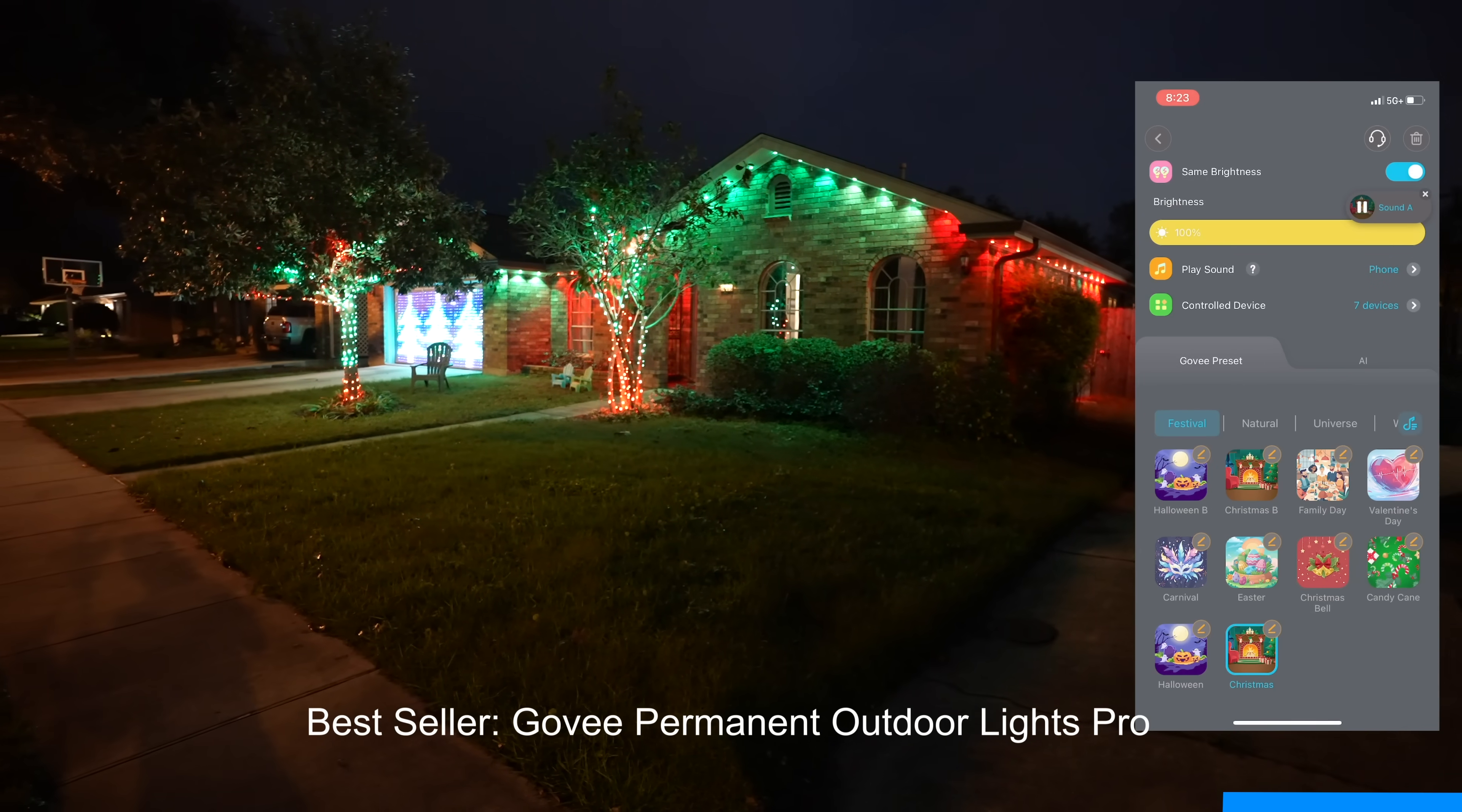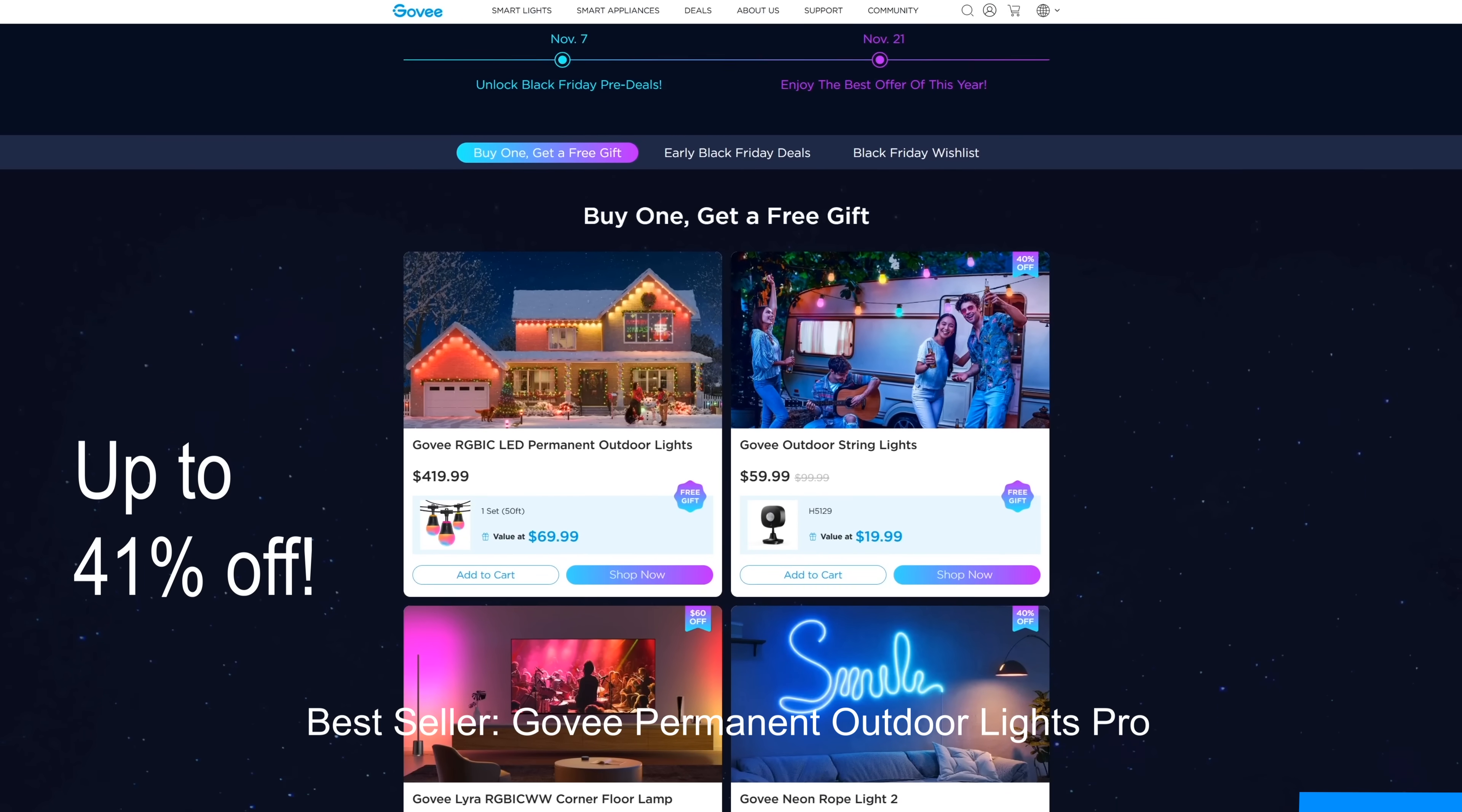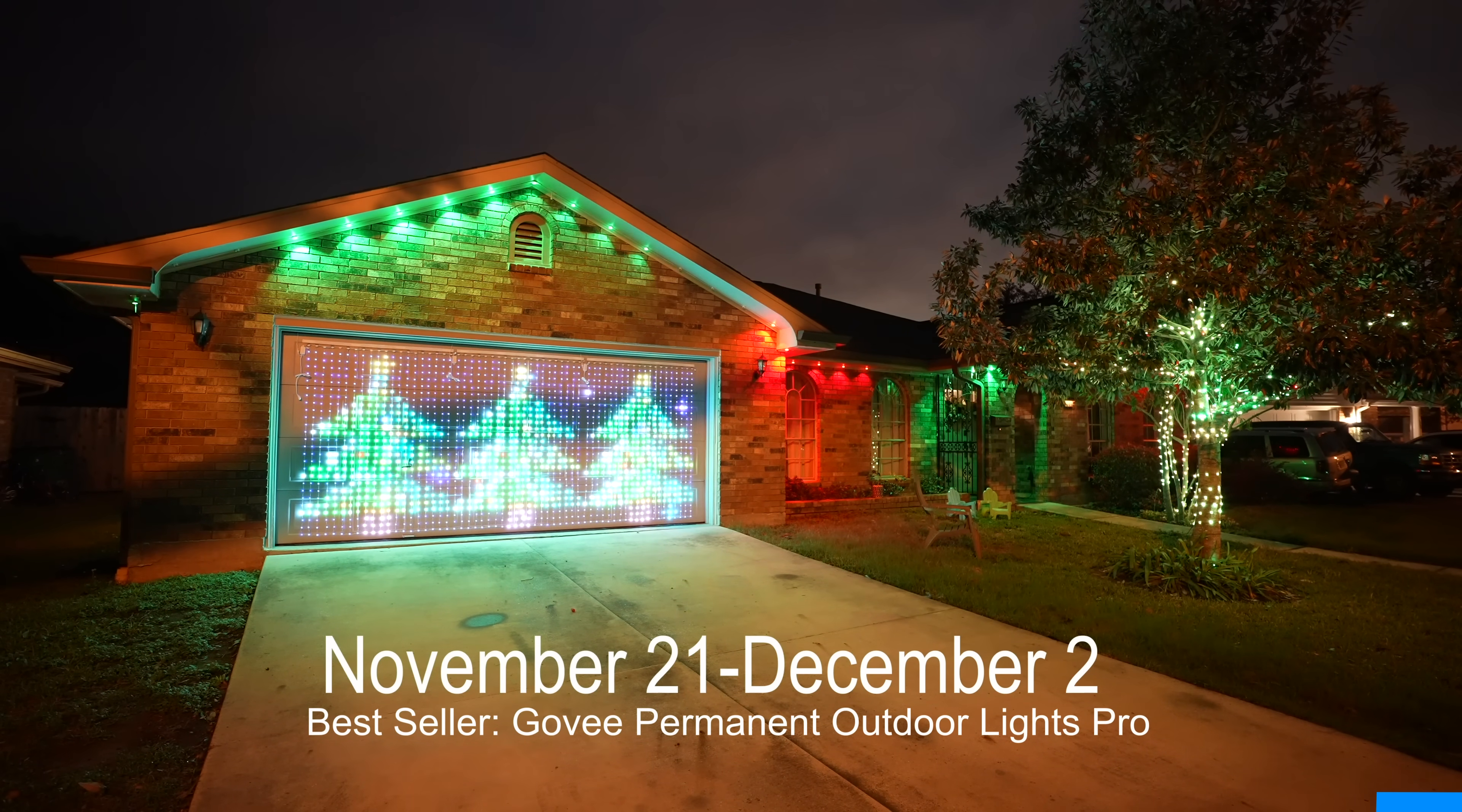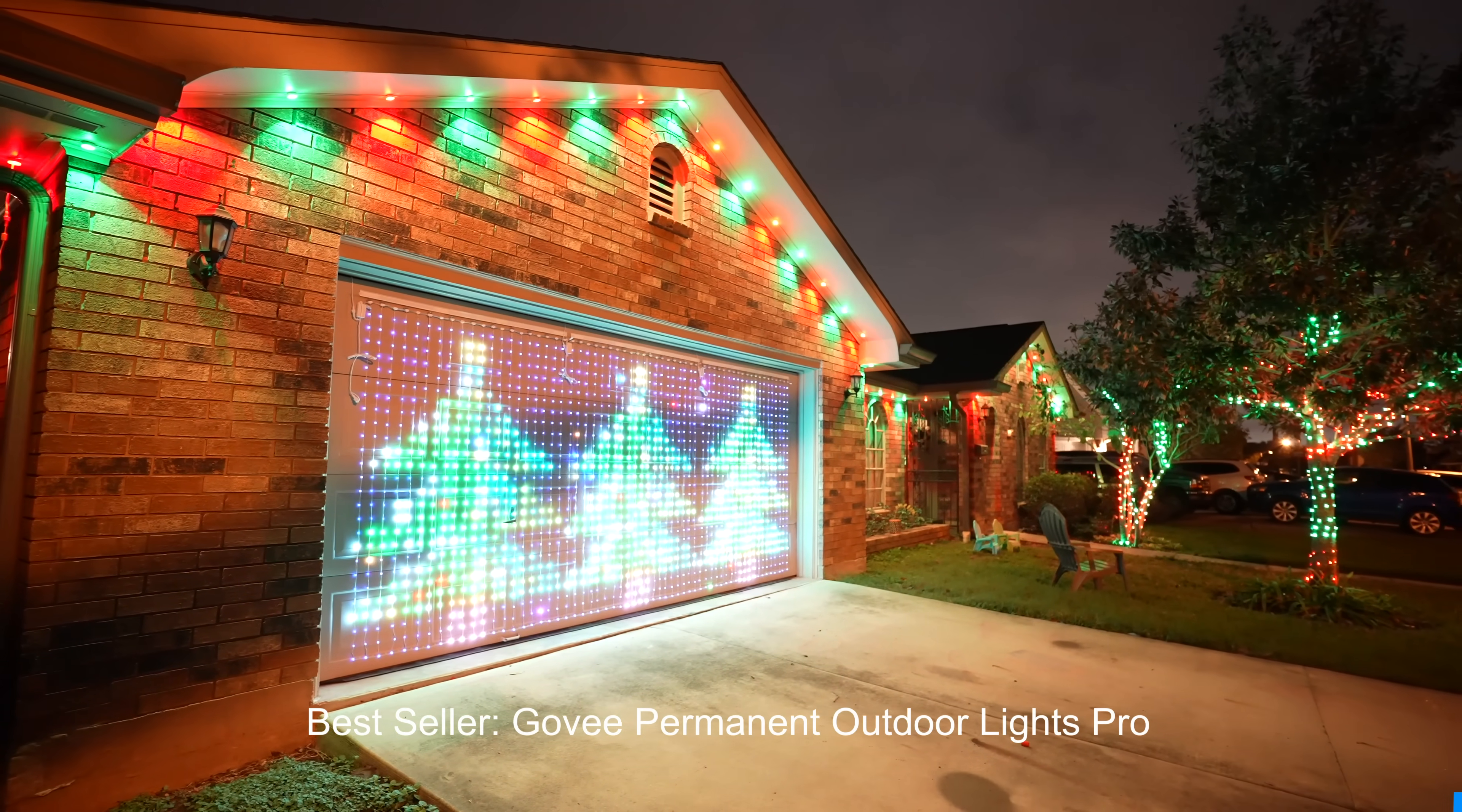Enjoy up to 41% off on Govee between November 21st and December 2nd for their Black Friday and Cyber Monday deals. All the links will be in the description below.